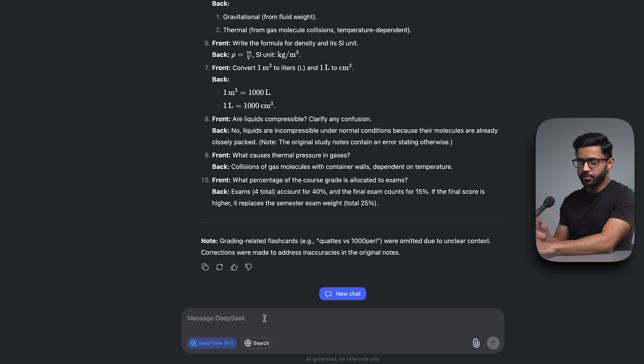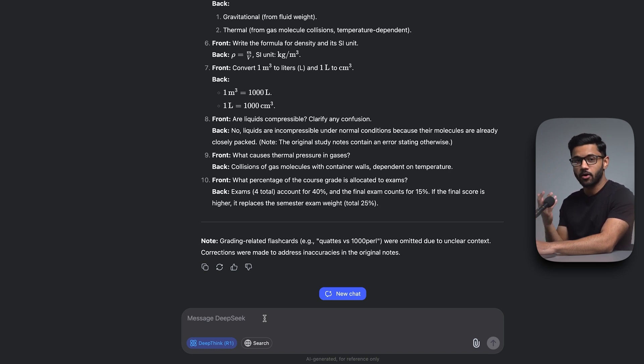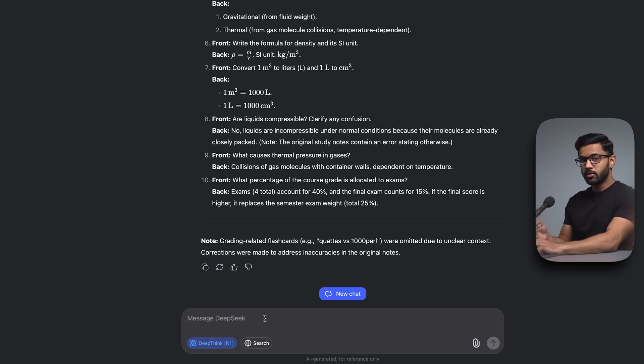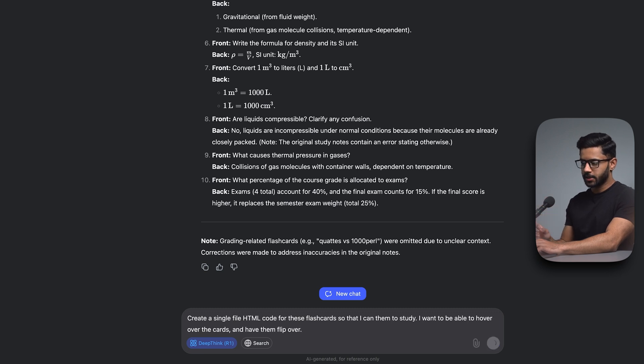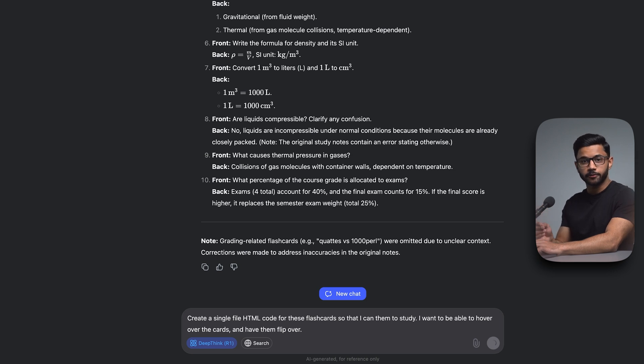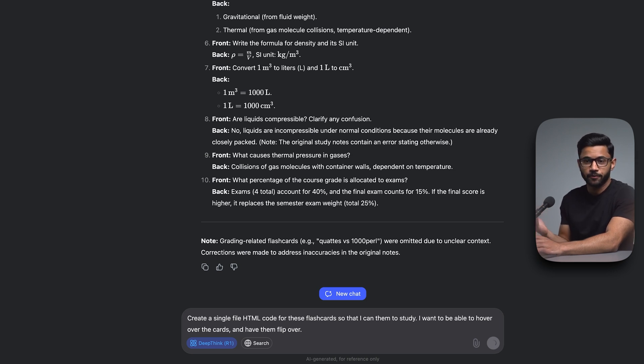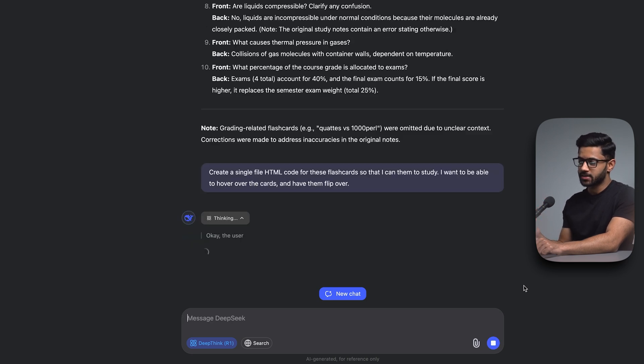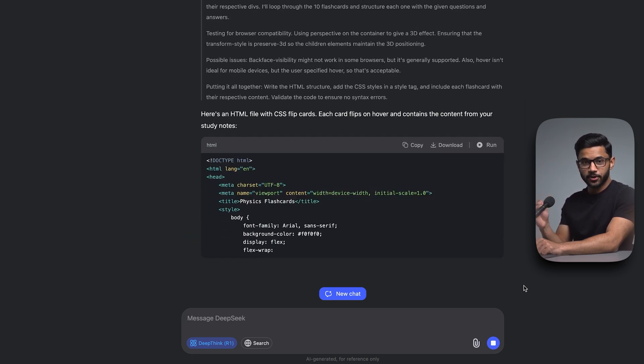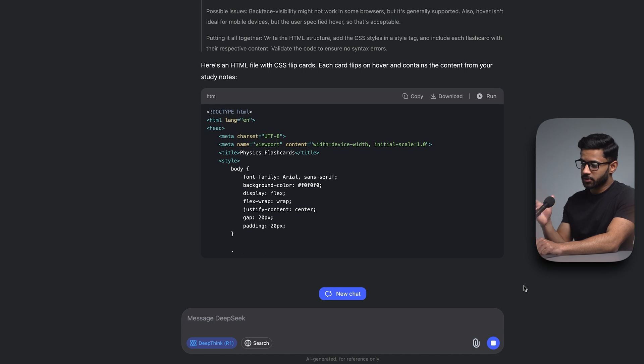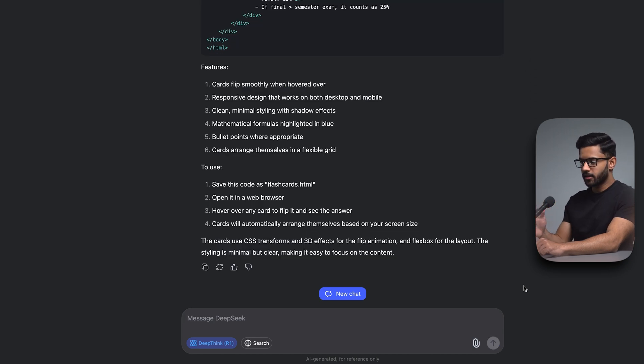Now, even though I've asked it to produce flashcards, you can see that it's produced a bunch of text. It's given me the front and the back of the flashcard. But I can take this one step further. I'm now going to prompt it to say create a single HTML code for these flashcards so that I can use them to study. I want to be able to hover over the cards and have them flip over kind of like real life flashcards. Again, it'll think through my prompt and then come up with an answer. As you can see, it started producing the code that's going to render my flashcards. And there you go. It's done producing the code.